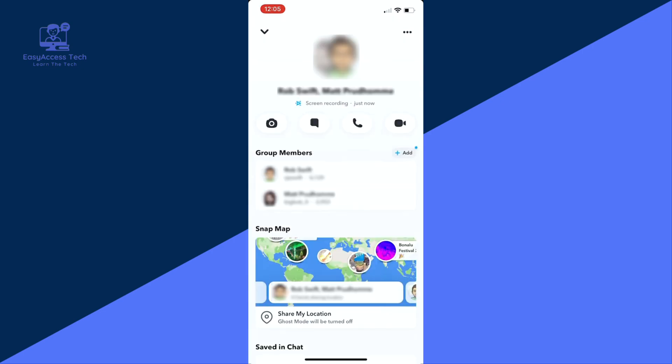Here's what you need to do. Start by removing all the members from the group. If there are a lot of people, you can ask them to leave on their own, which makes it easier. Finally, once everyone else is gone, remove yourself from the group as well. Once the group is empty, it will be deleted automatically.